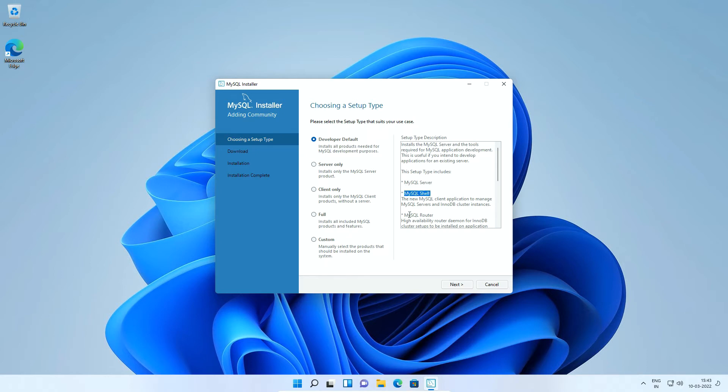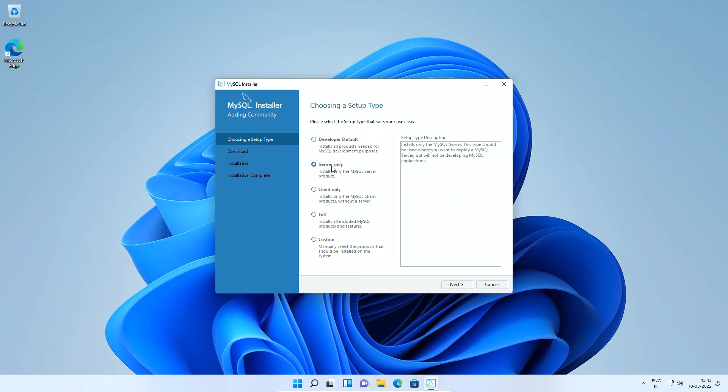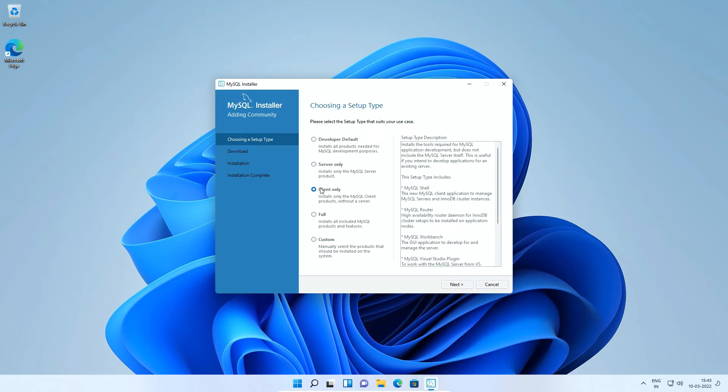The developer default type will install all MySQL products for development. The products like MySQL server, MySQL shell, MySQL router, MySQL workbench and so on. The server only option will install only MySQL server while client only option will install MySQL client products used to connect to MySQL server.